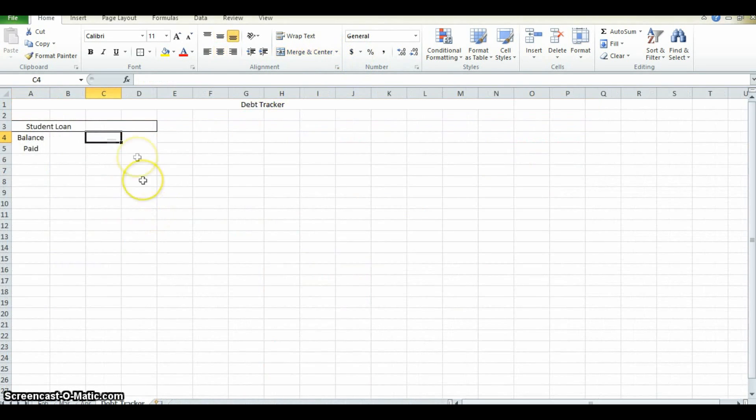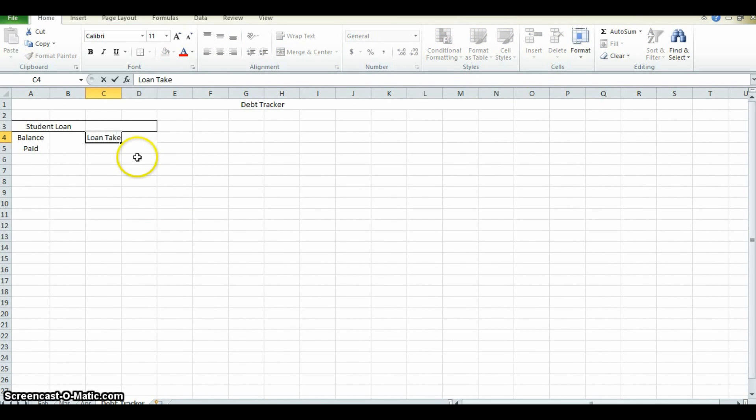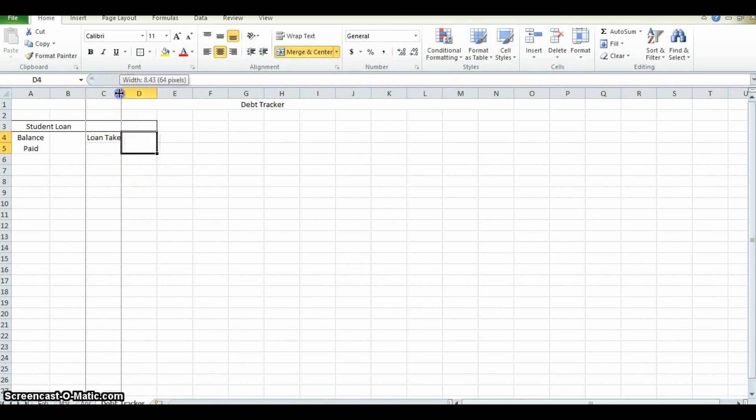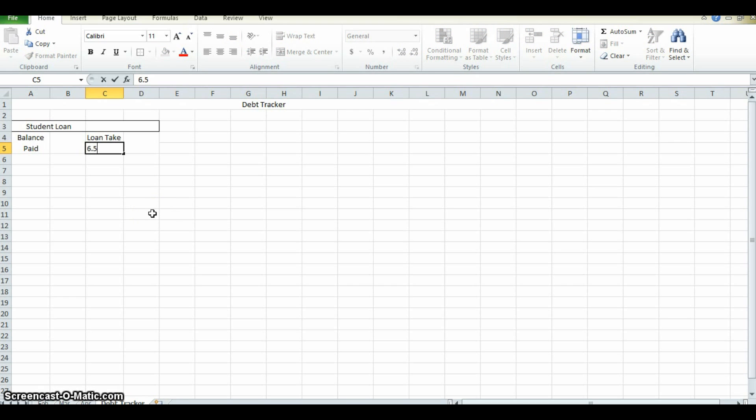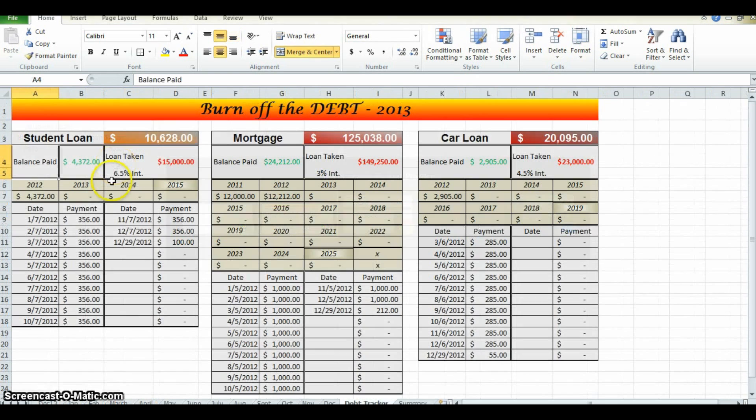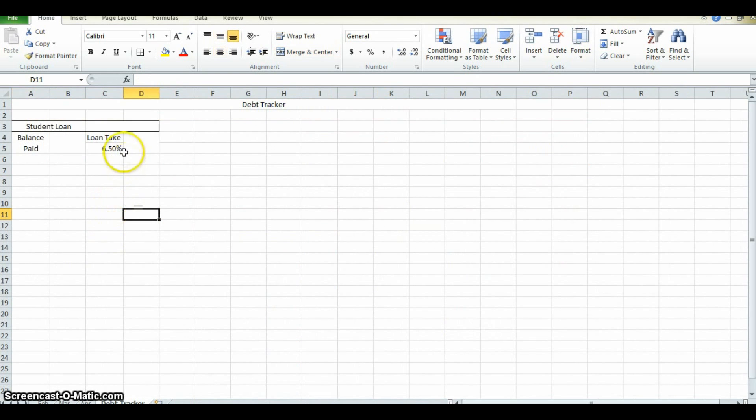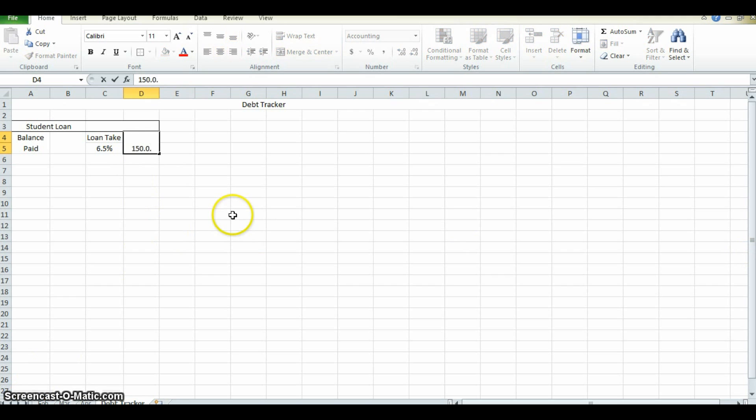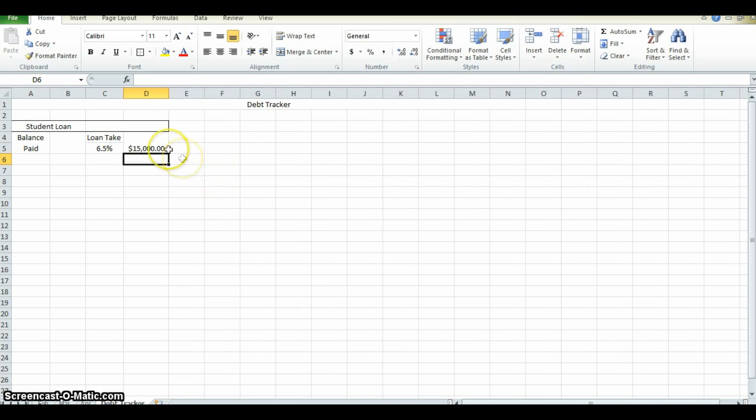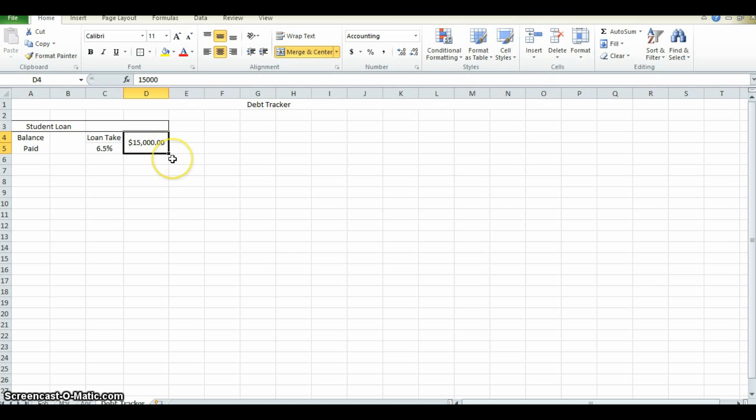This right here will be the amount of loan that you took in the first place. This will be a monetary figure. And then this box right here is where we're going to put the percent interest rate of the loan taken. In this case it's 6.5% interest rate. If you don't want that extra zero there, you can come up here and click that and it'll get rid of it. So we said with the student loan that it was a $15,000 loan. Center that. $15,000 debt. This is how much of the loan they took out in the first place.